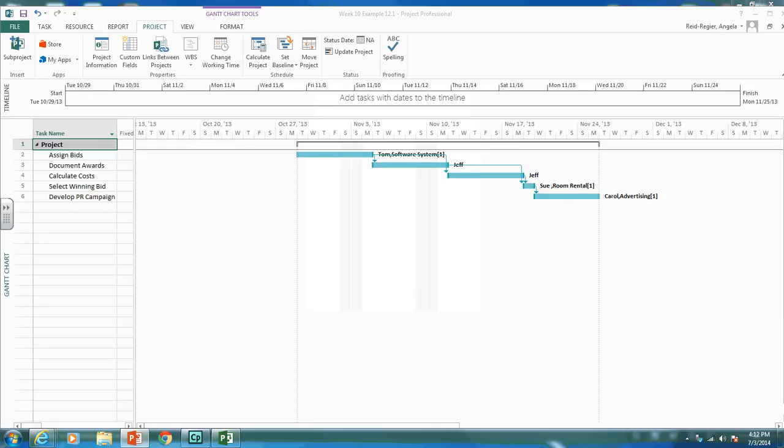On slide 8 of the week 10 slides, you'll see two milestones I'm recommending you put into this project. The first is a milestone after Document Award, which we'll call Bid Review.